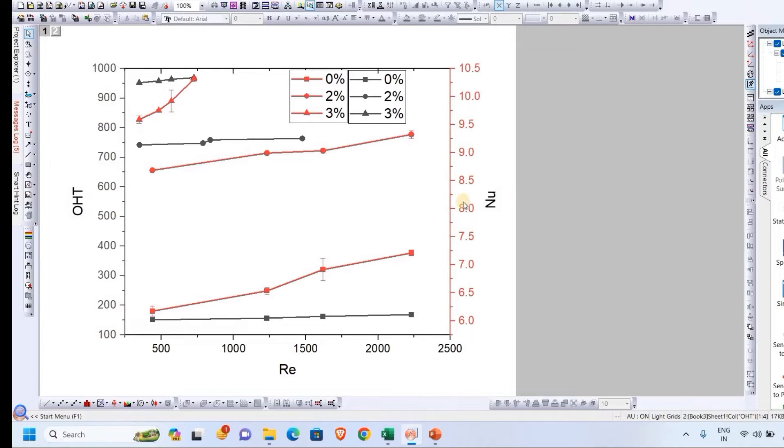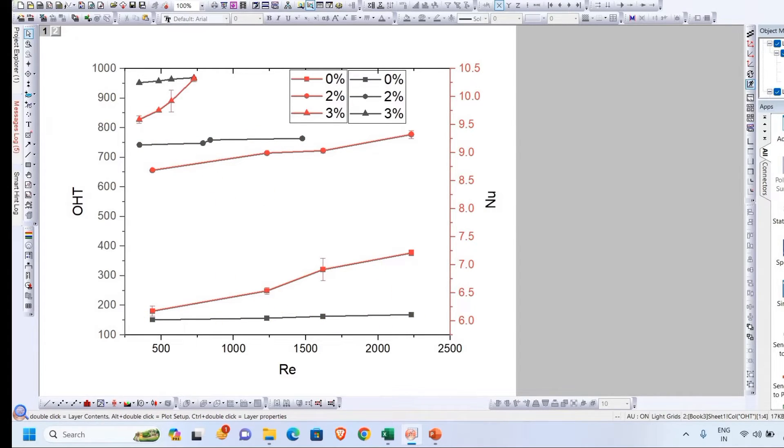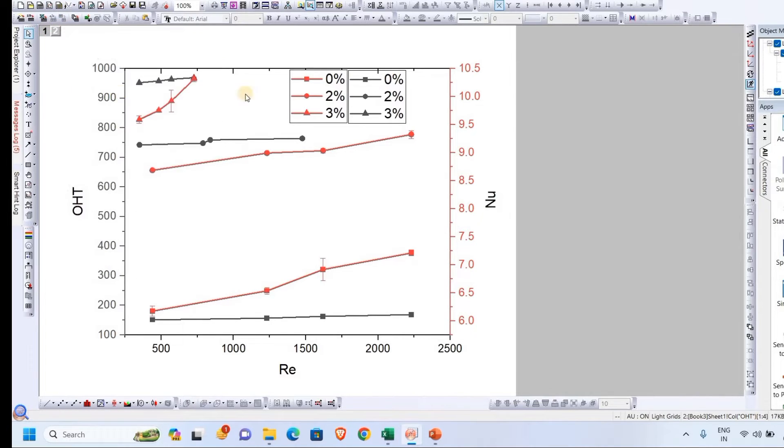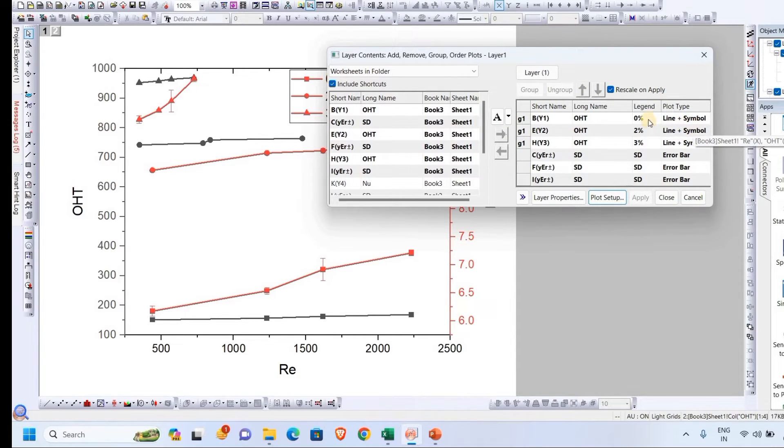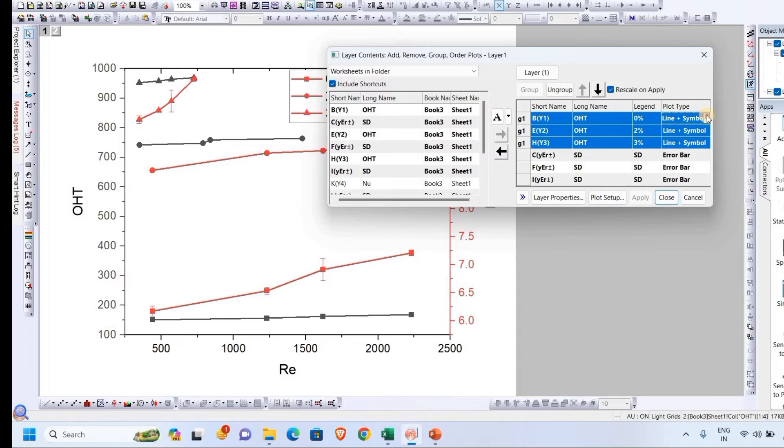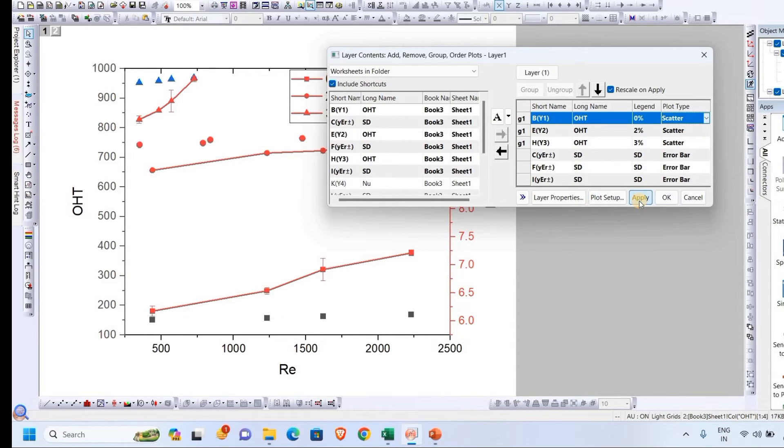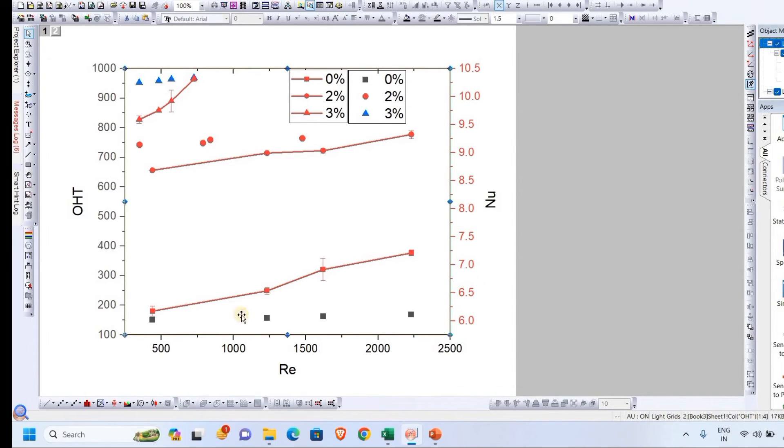One more thing I will tell you here: we want a scatter plot for the primary axis, that is y1, and we will keep it as a line and symbol graph for the secondary axis. That means all these black lines will disappear and only the dots will be there. So we can do that as well. Go to layer content, and in layer 1, we don't want this. We simply want to change to the scatter one.